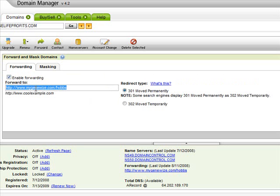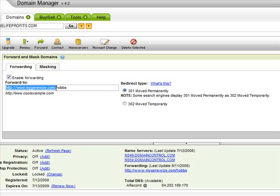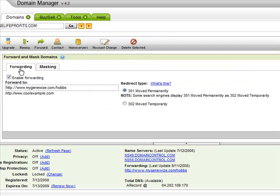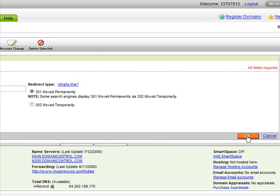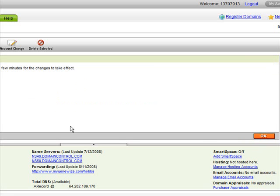Go to the masking tab and make sure enable masking is checked. Then in the forward-to field, this is the website you want your domain directed to. So when someone types in your purchased domain, this is where it'll go. For example, if you just joined MonaVie, Global Resorts, or any program, they usually give you a website with forward slash your username — that's what you put here. Make sure you have HTTP colon slash slash WWW and then your destination website.